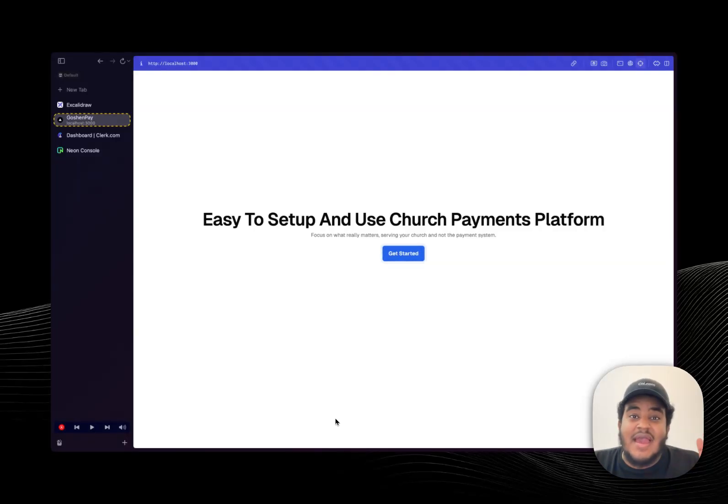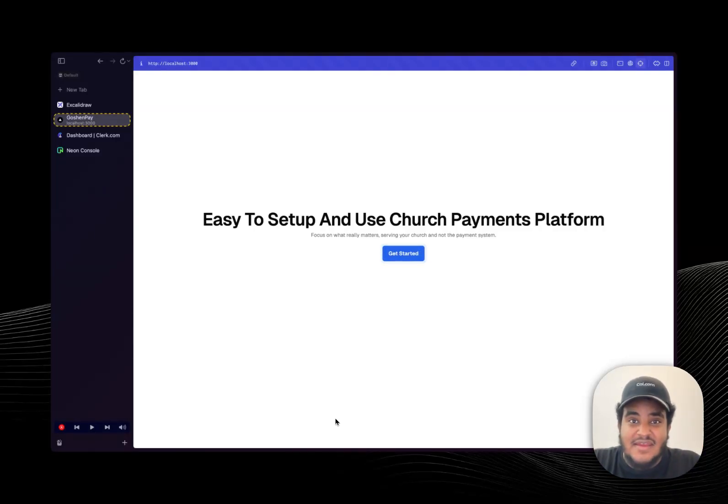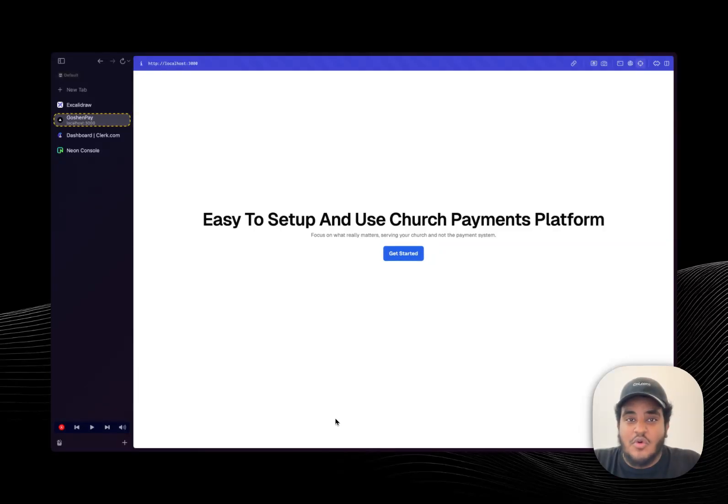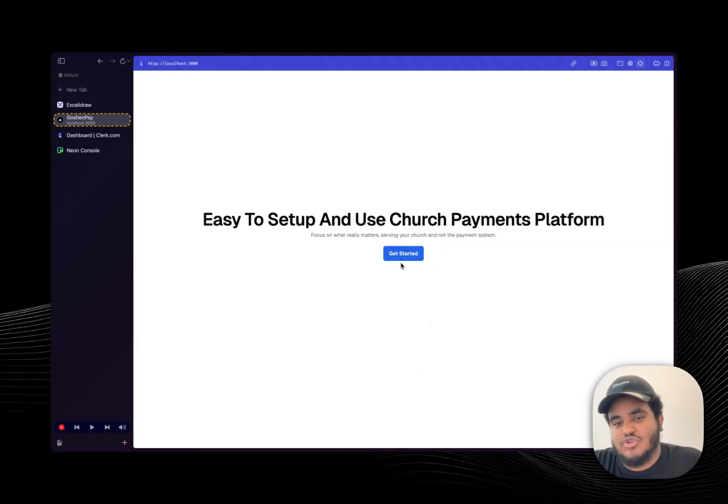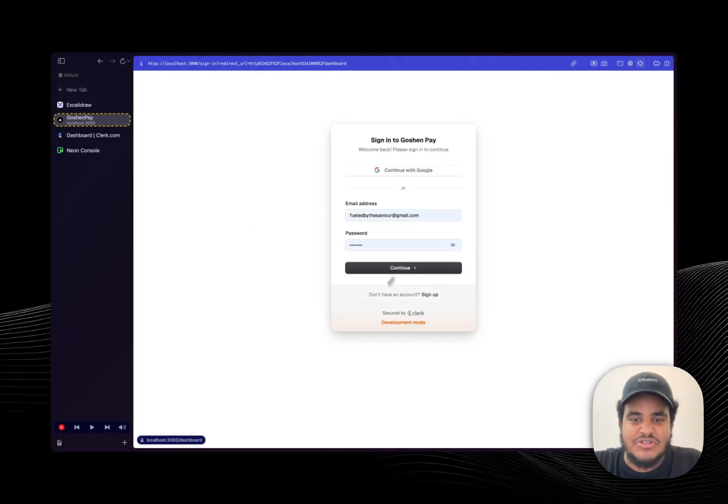Not gonna lie, I've been having extreme fun with this stack but before I get into the technicals, why don't we do a quick demo? So I'm gonna assume this is a beautifully designed landing page, I'm gonna click get started.